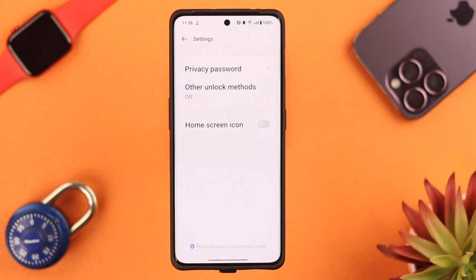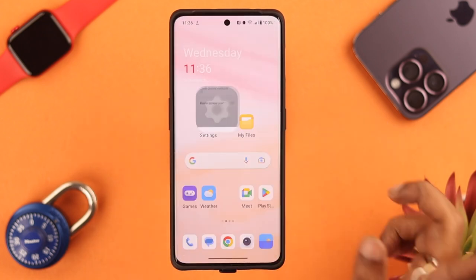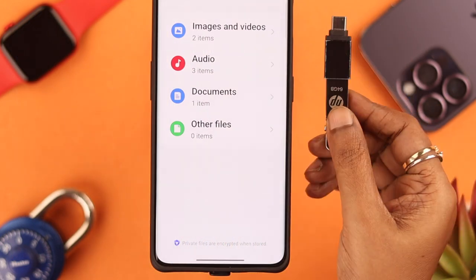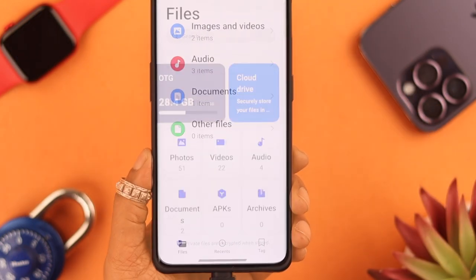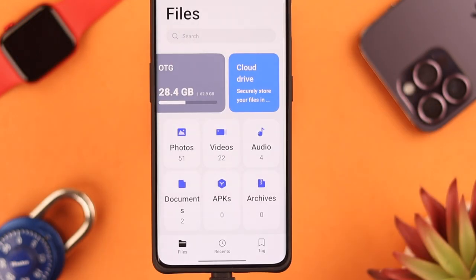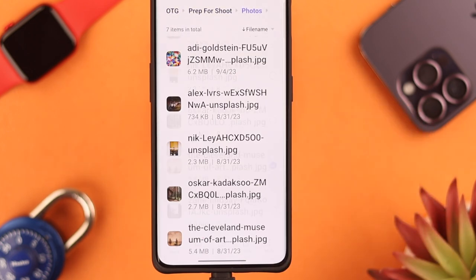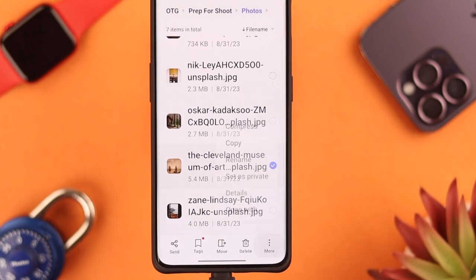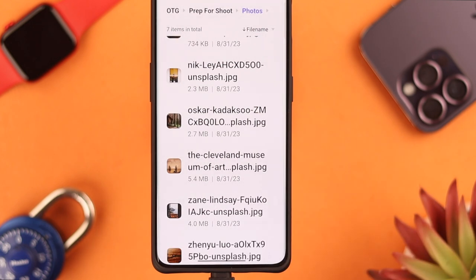To add other unlock methods like face or fingerprint, just go back, tap here, and select your preferred option. Inside this safe, you can store photos, videos, and different types of documents. Those are saved on your phone, and if you're using a USB device or pen drive, you can add files straight from there to your safe folder.